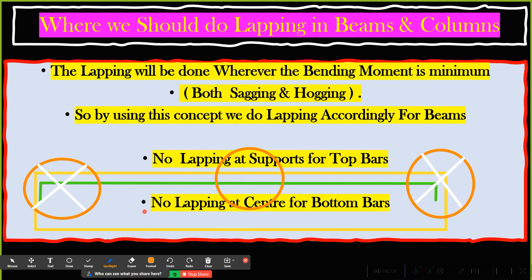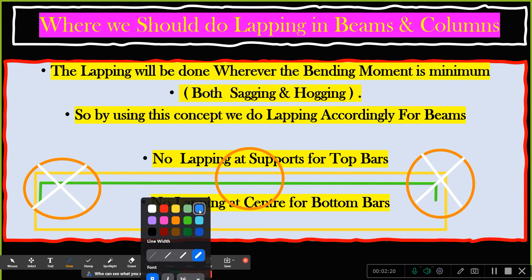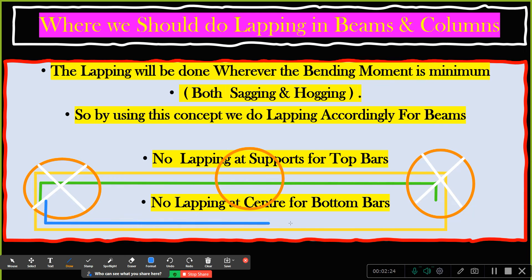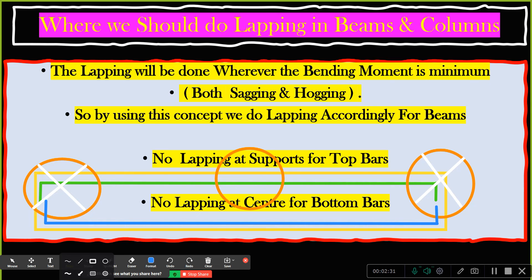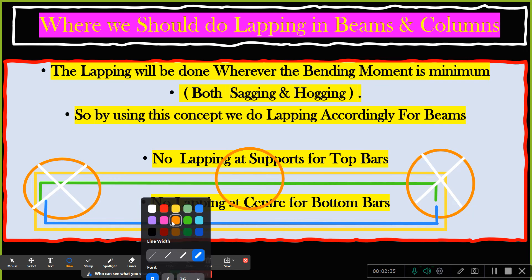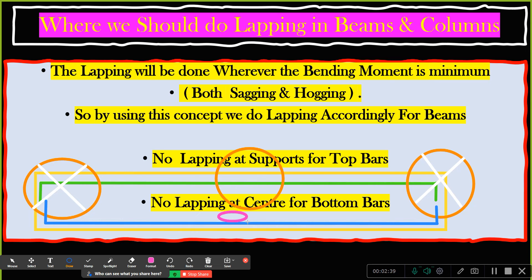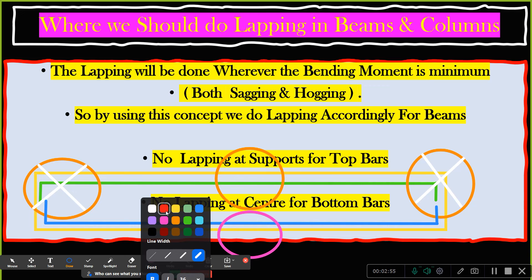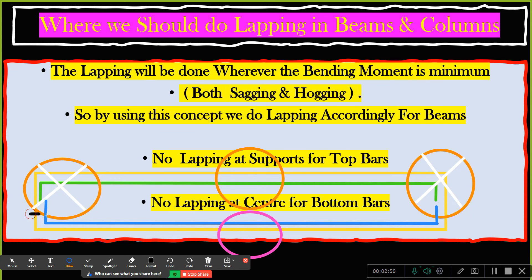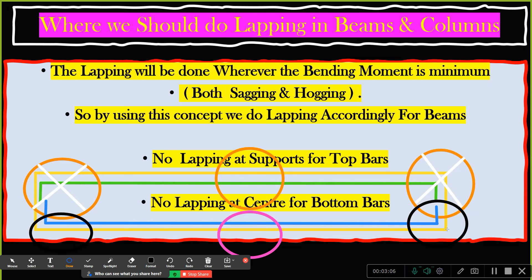For the bottom bar, no lapping at the center. Now I'll draw the bottom bar. The bottom bar has come — no lapping at center for the bottom bar. If I want to do lapping in the bottom, I shouldn't do it in the center portion. For the bottom bar, I can do the lapping near the support.